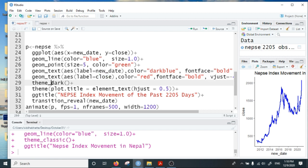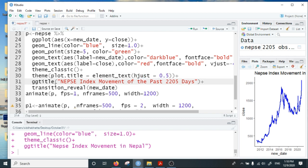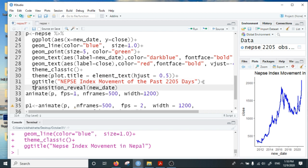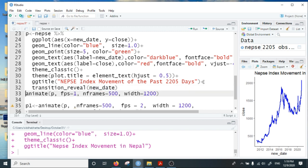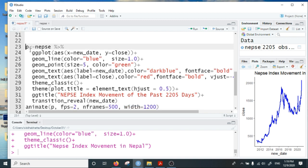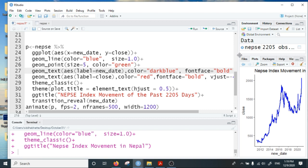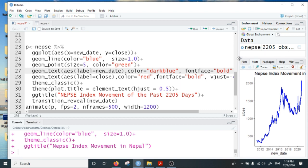I want to change the theme to classic, center the plot title using hjust equals 0.5. To animate, I use transition_reveal from the gganimate package by new_date. I want two frames per second, number of frames 500, and width of the chart is 1200.